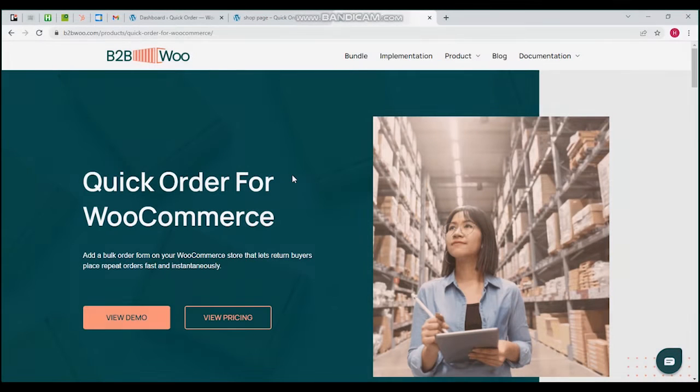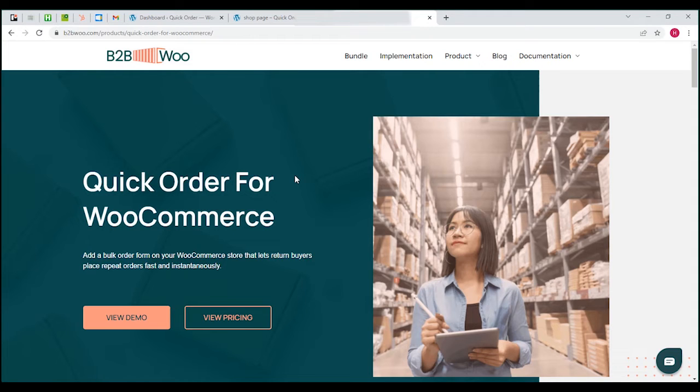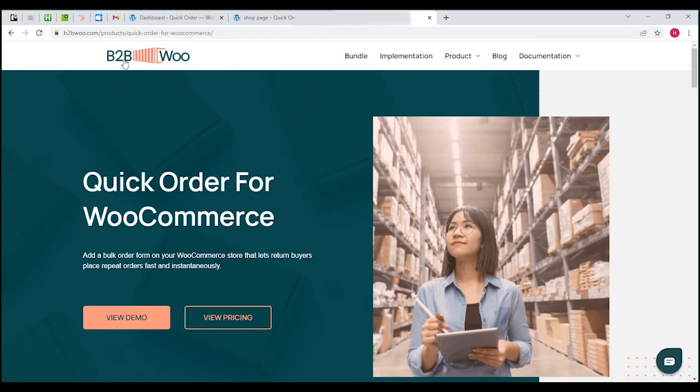Hey there viewers, I hope you're all doing good today. This is a demo video for quick order plugin for WooCommerce by CodeUp. If you're running an ecommerce store and want to help your customers save time and place bulk orders, this is exactly the plugin you're looking for.